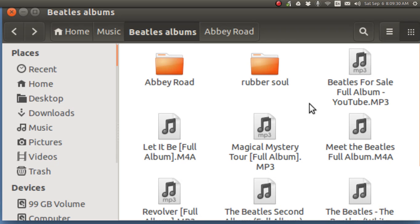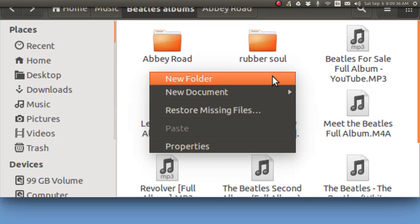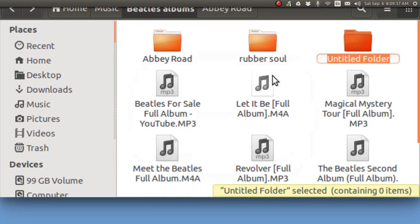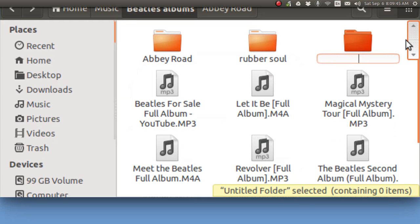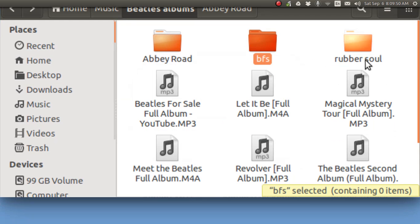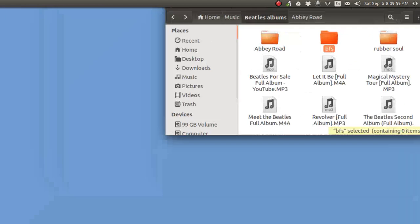First of all, right click somewhere where you're not on a file and put in a new folder, and when you've got an untitled new folder you're going to rename it. Here I'm going to call it Beatles for sale, and now I've got a brand new blank folder, and I'm going to split this up and put it in here.